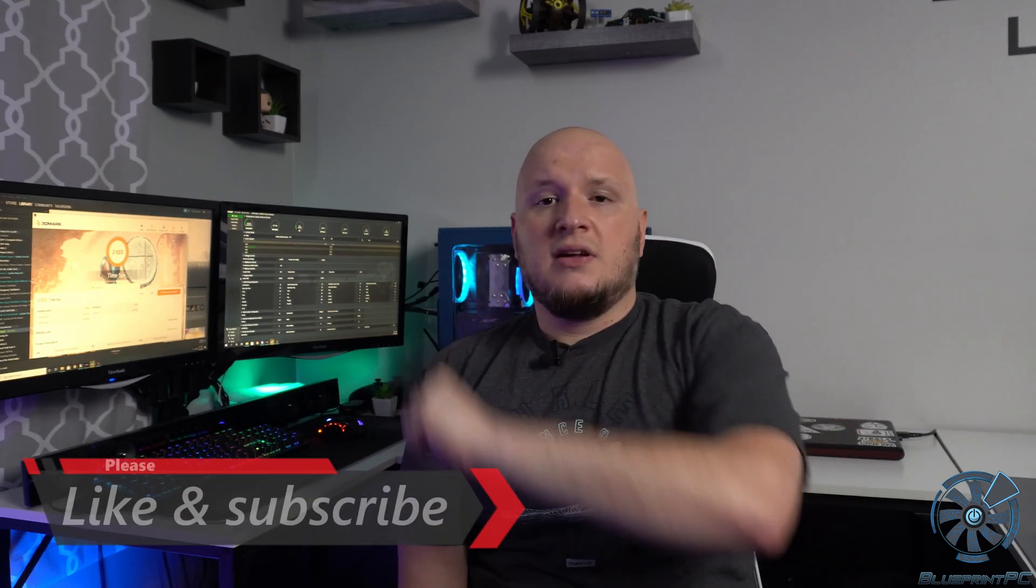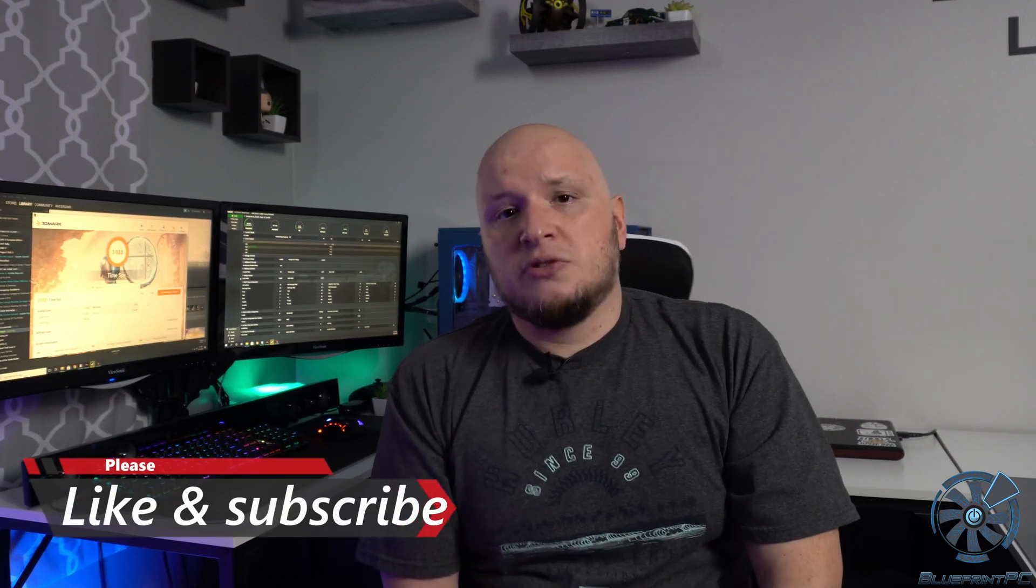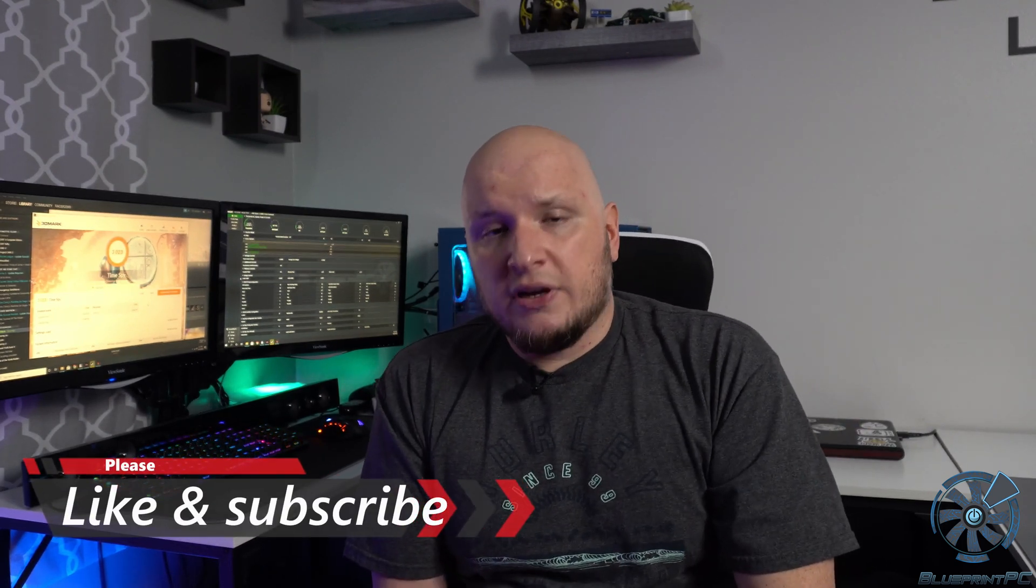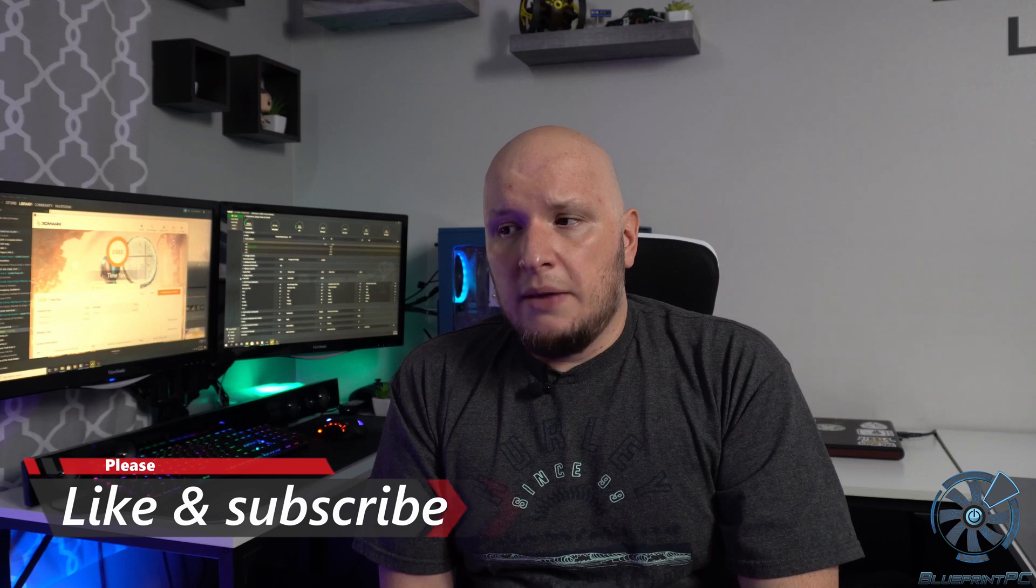But outside of that, guys, please hit the like and subscribe button, drop your comments below, let me know what your experience is with 3400 G if you have one and when you've overclocked it and what results you got. Outside of that, I'll catch you guys in the next one.